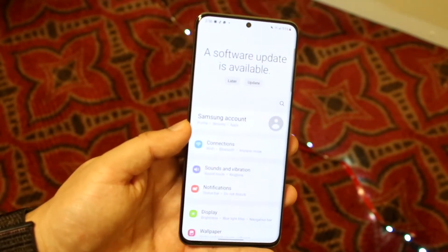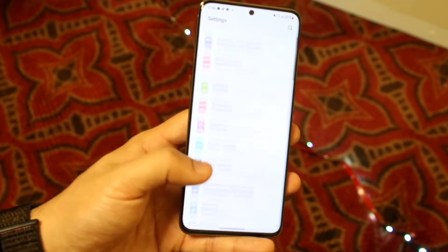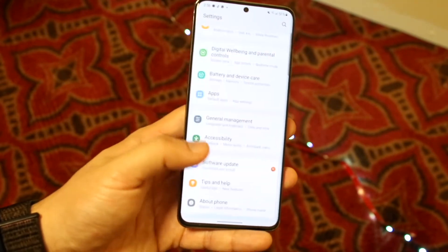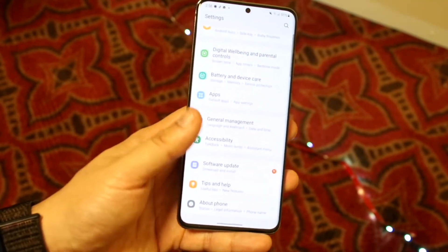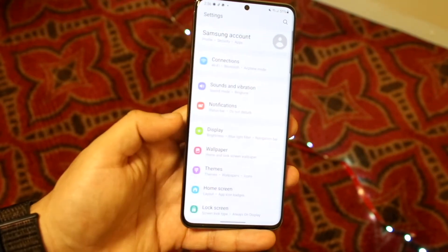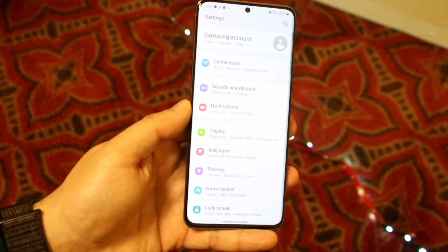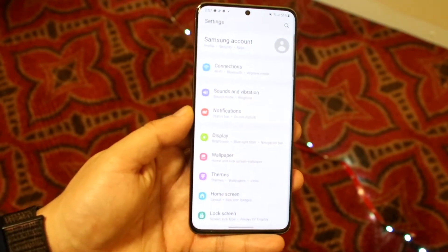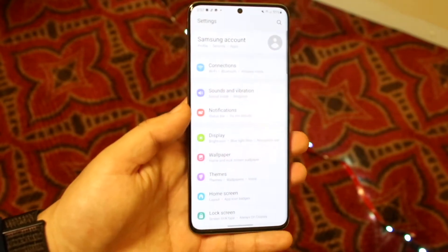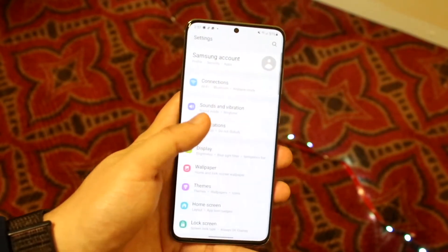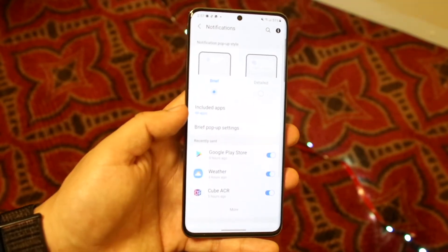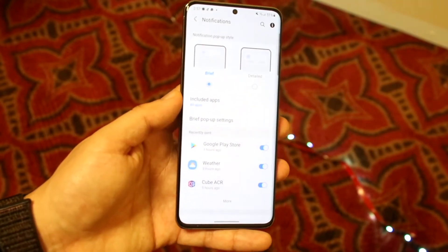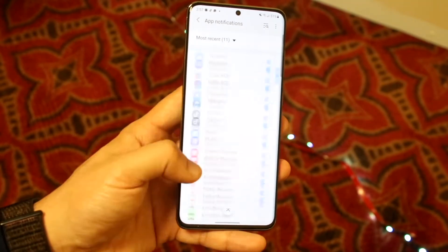What you want to do here is scroll down until you get into your notifications panel. Typically they're right here — I keep scrolling down to the bottom. You want to go ahead and click on Notifications.